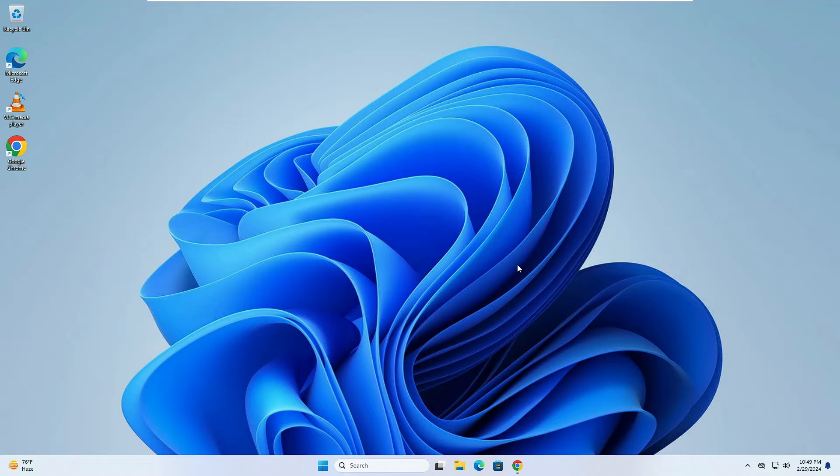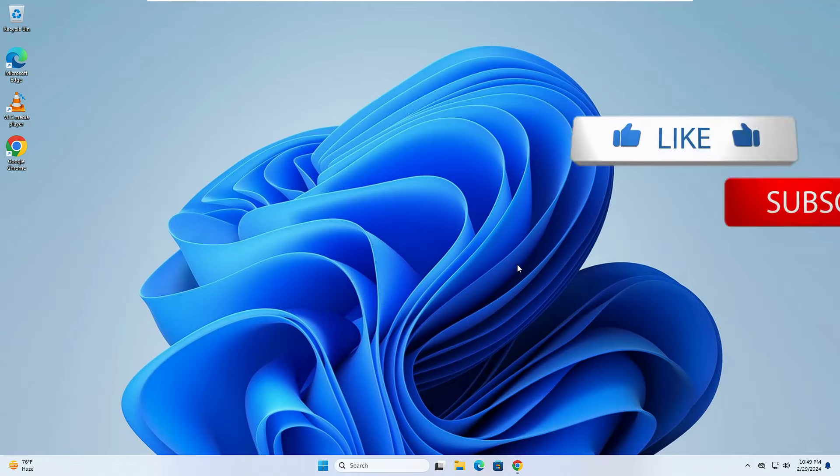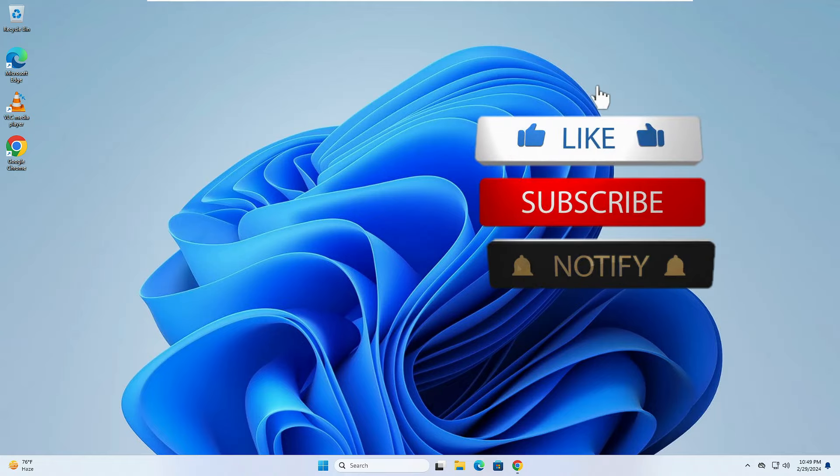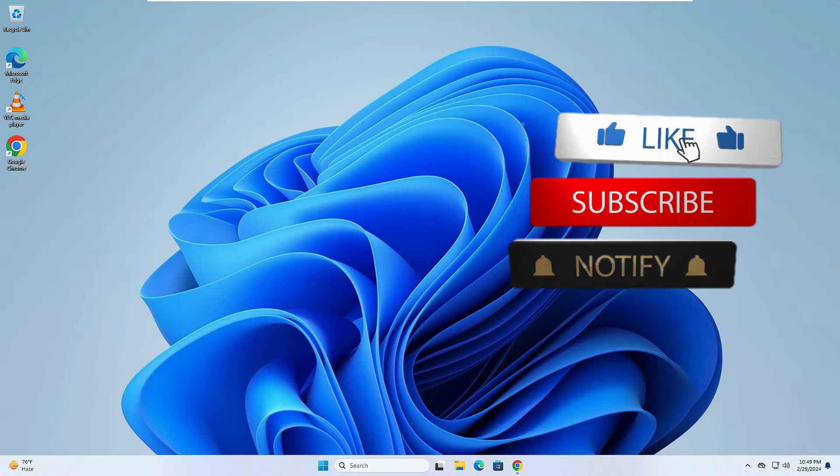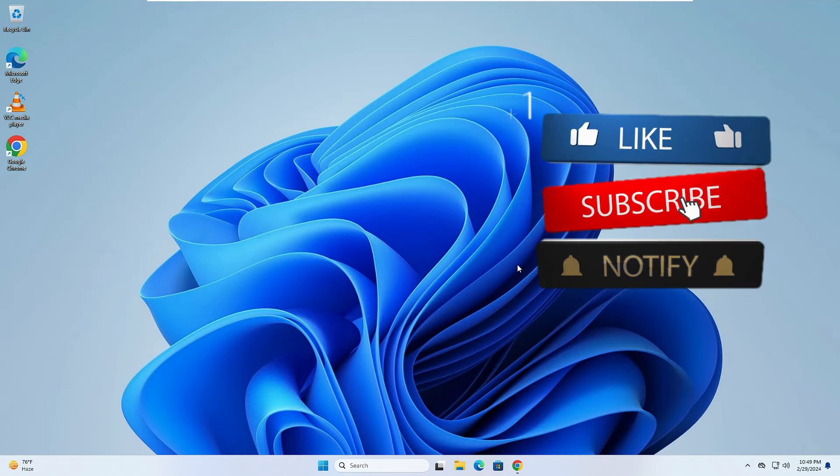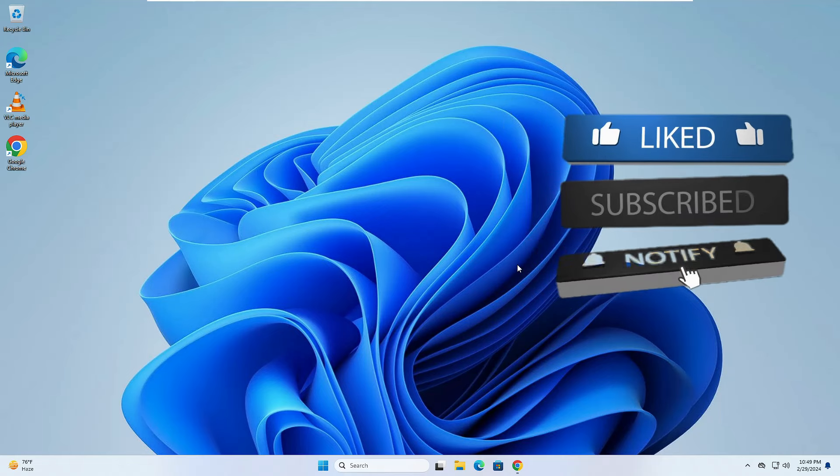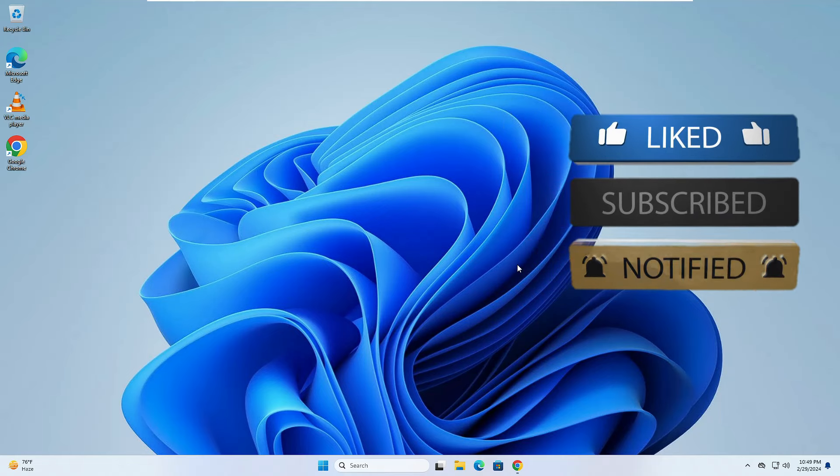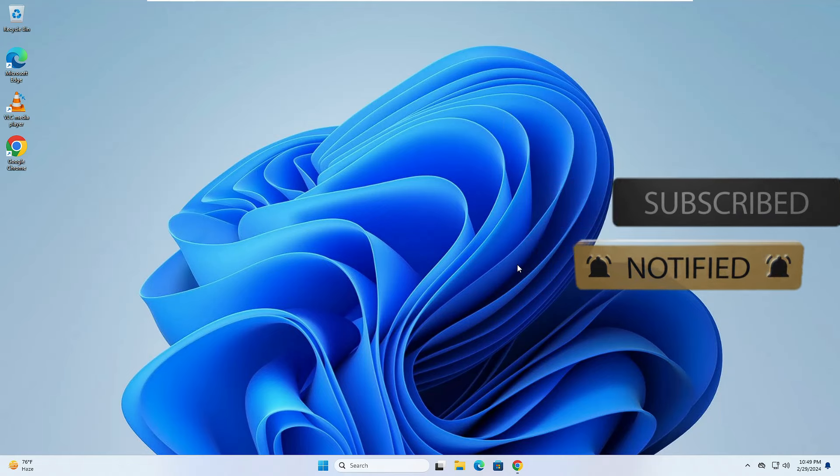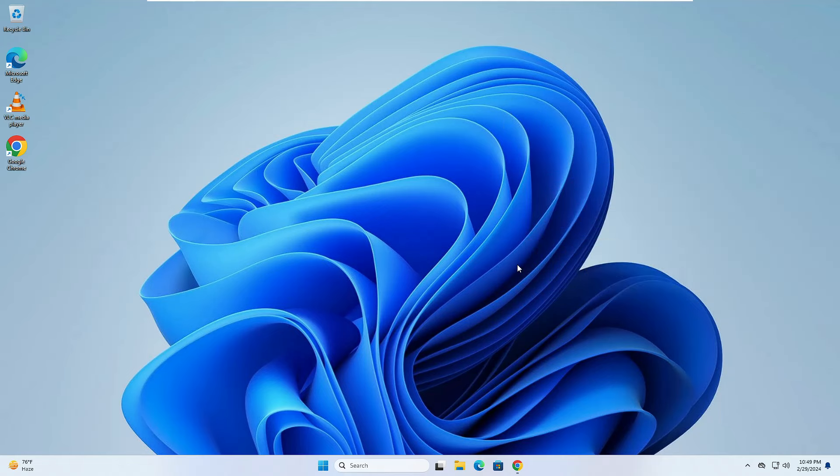Overall, you can say that your Windows 10 or 11 is now more secure in terms of privacy. That's all for today. Hopefully you found this video helpful, and if yes, do not forget to like and subscribe. I'll see you in the next video. Bye.